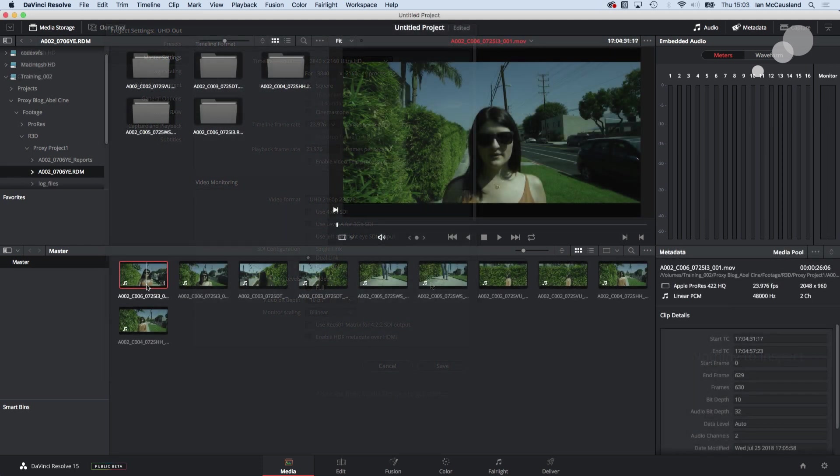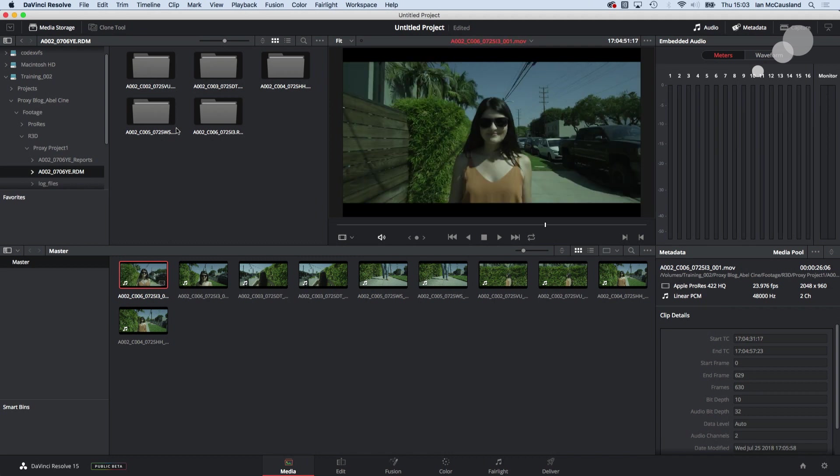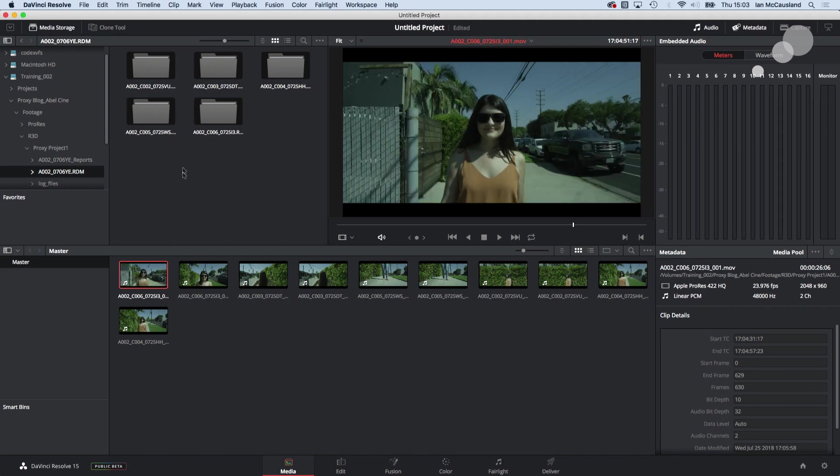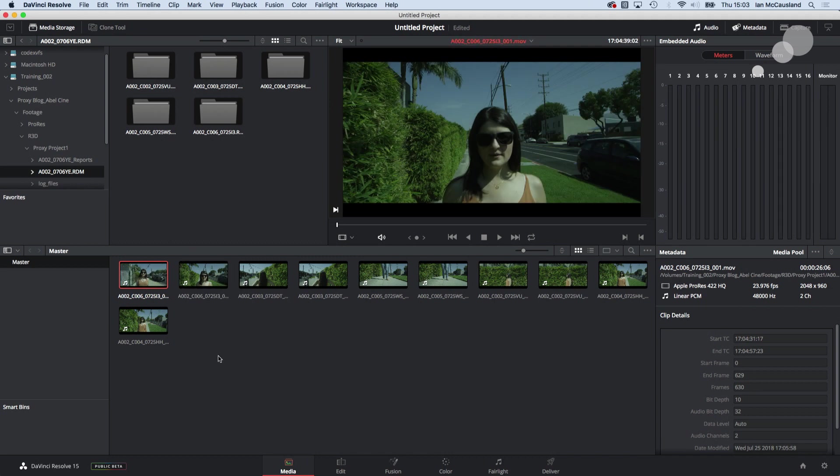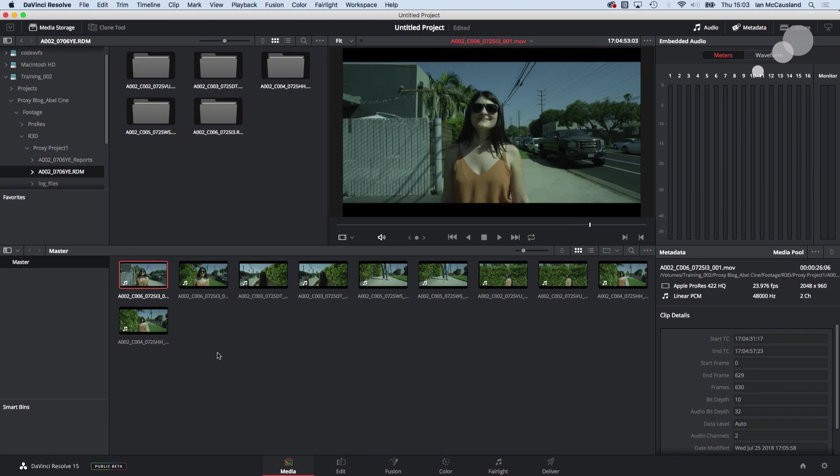I've opened up a project in Resolve and I have gone to my RDM folder and notice here the clips up here and I drag them down here. Now this is something I've seen people do frequently and it's now the source of some confusion.